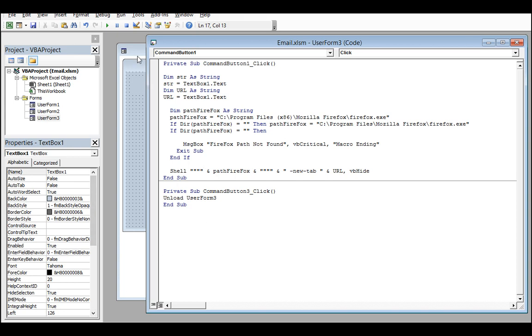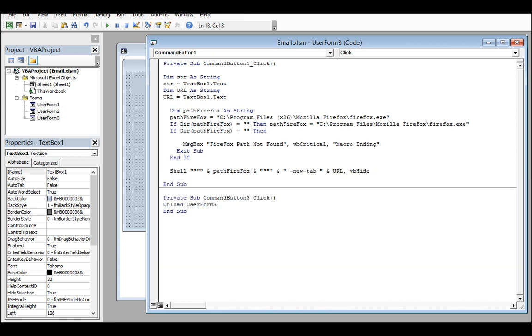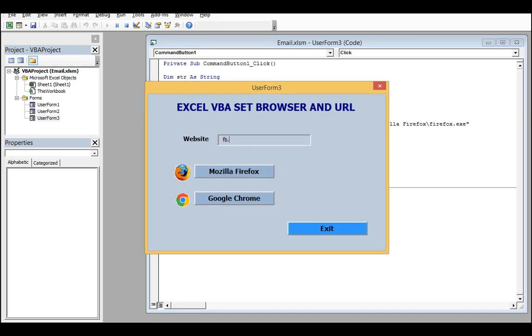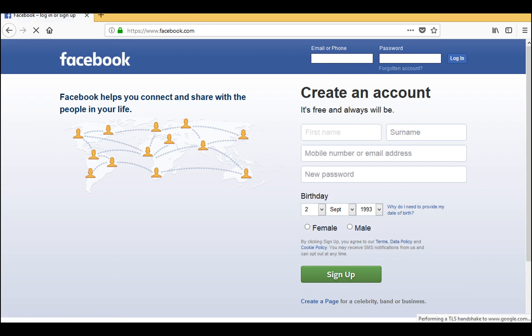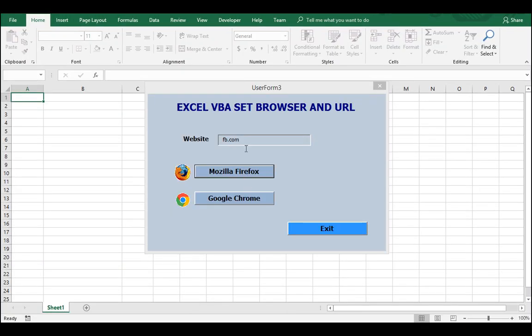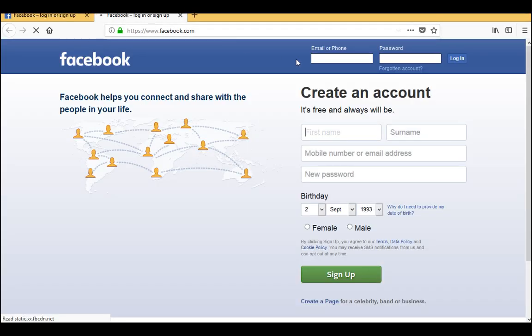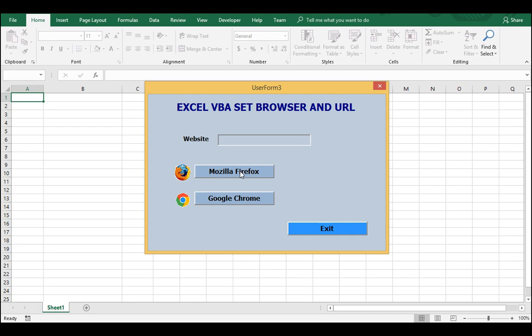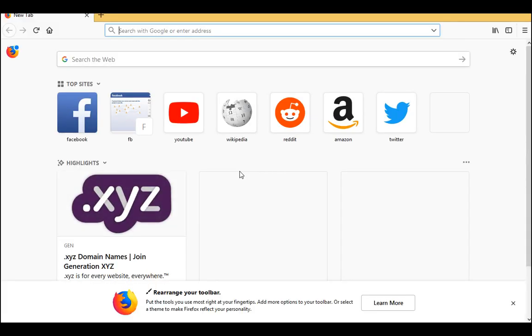If it is the same website it will create another new tab. For example, if I type fb.com and click on Mozilla Firefox, it opens Mozilla Firefox with the fb.com page. If I click again on Mozilla Firefox it will create another tab for fb.com. If I didn't write any website and click Mozilla Firefox, it will open another Mozilla Firefox window with no website.